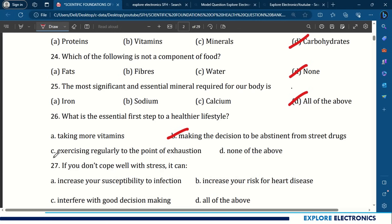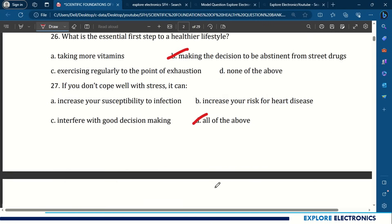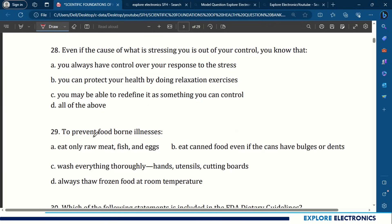Question 27: If you don't cope well with stress, it can increase your susceptibility to infection, increase your risk for heart disease, interfere with good decision making — all the above. Question 28: Even if the cause of your stress is out of your control, you can protect your health by doing relaxation exercises or redefining it as something you can control — all the above.